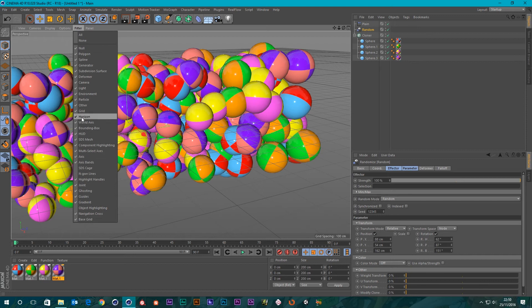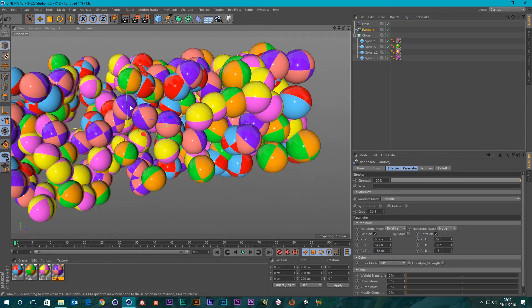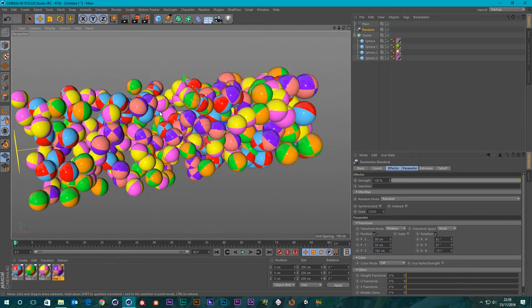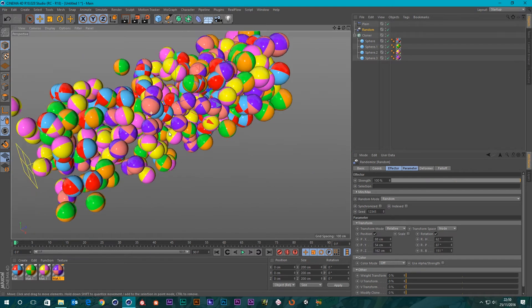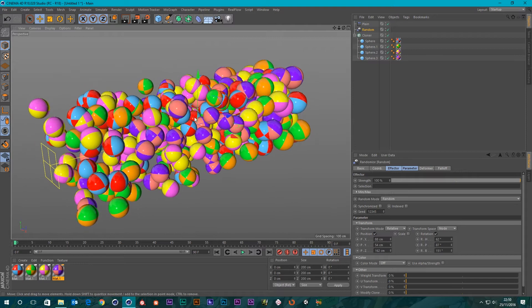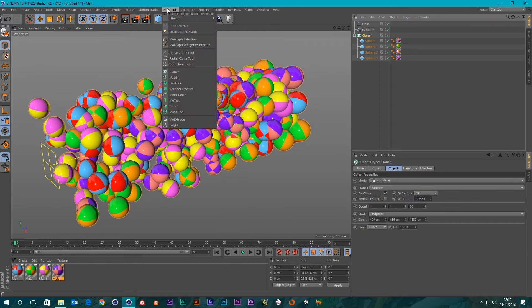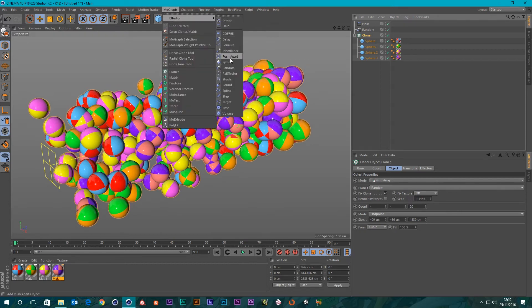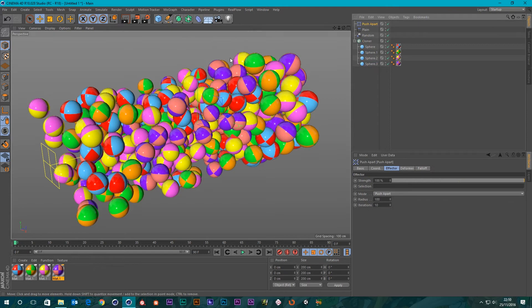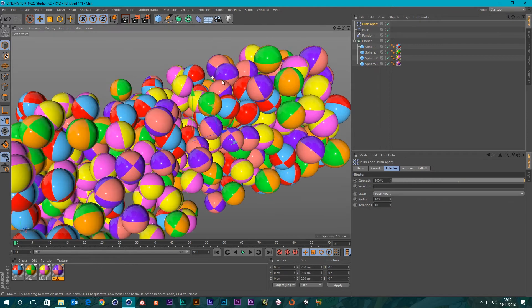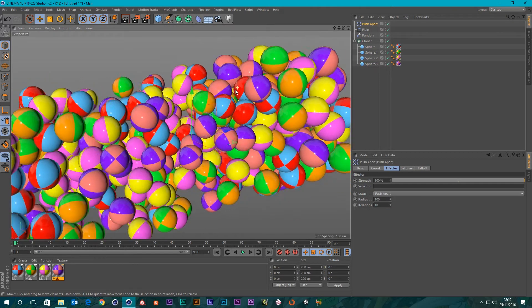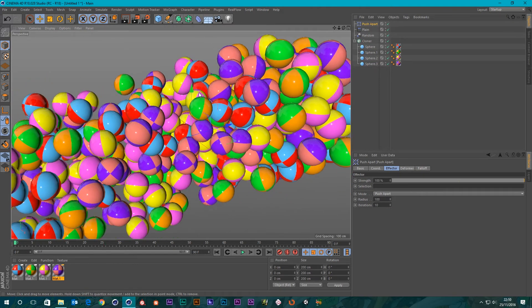Now we've got a scene where you can see that we've got a lot of intersecting geometry there. I'm just going to turn off this grid as well while I'm at it. See it a lot better now. So the Push Apart Effector, this is new, it's part of the MoGraph module. If you select our clone, go to MoGraph effector and then we've got this new one here, Push Apart.